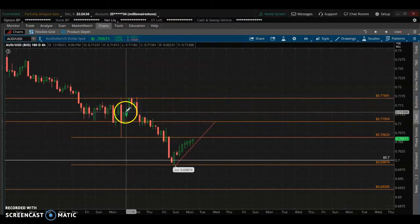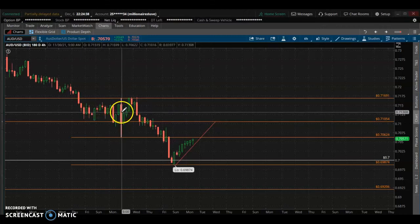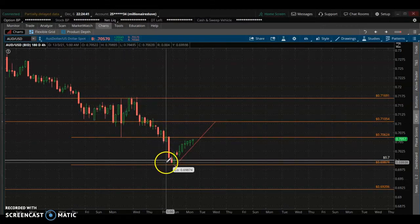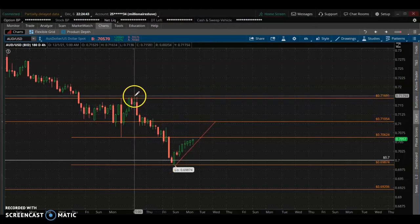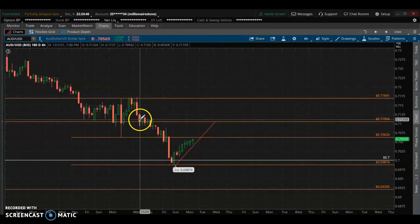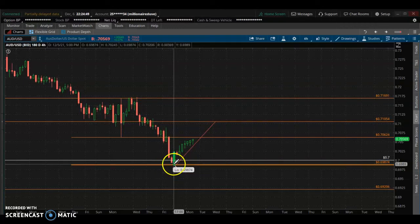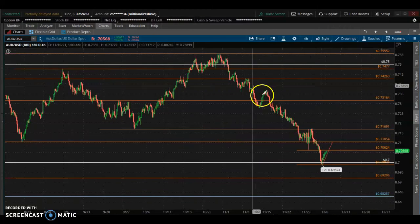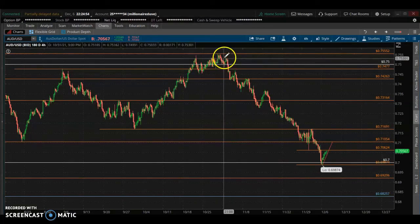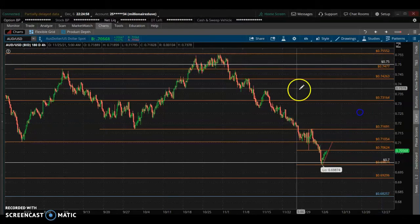This area of conflict shows a lot of consolidation — the market was very indecisive at this point, not knowing whether to continue moving to the downside or move to the upside. It decided to come down, make a low, and continue the trend. This is a well-defined downtrend.